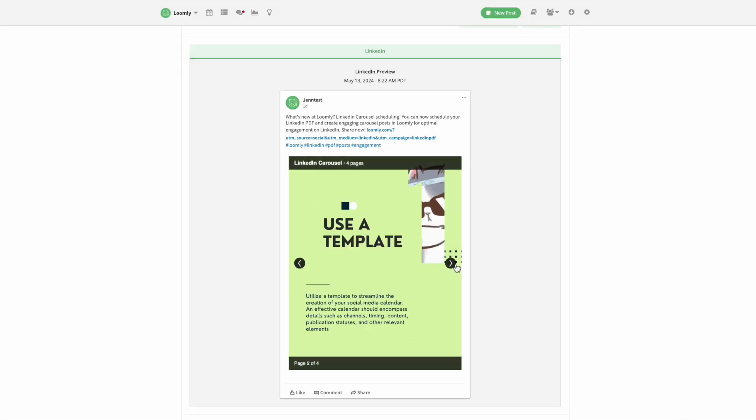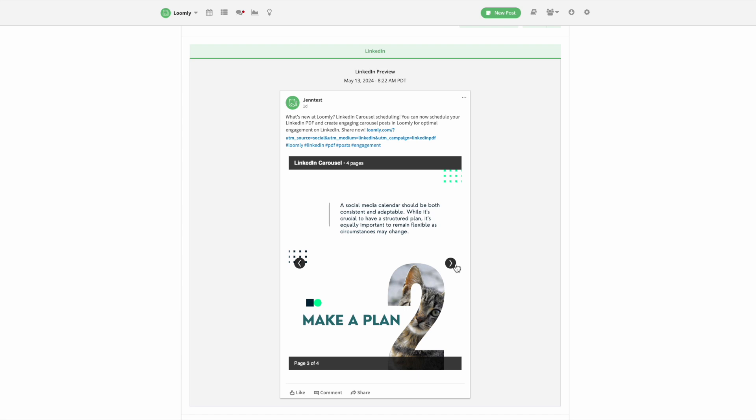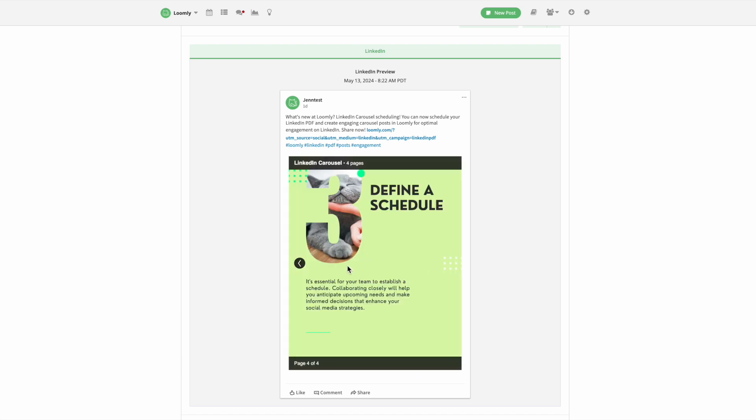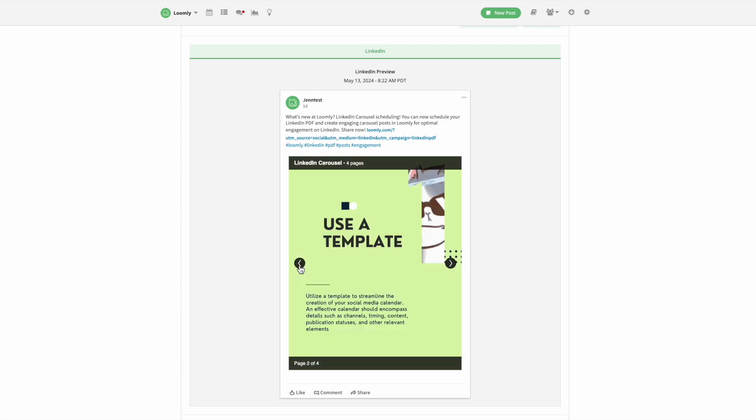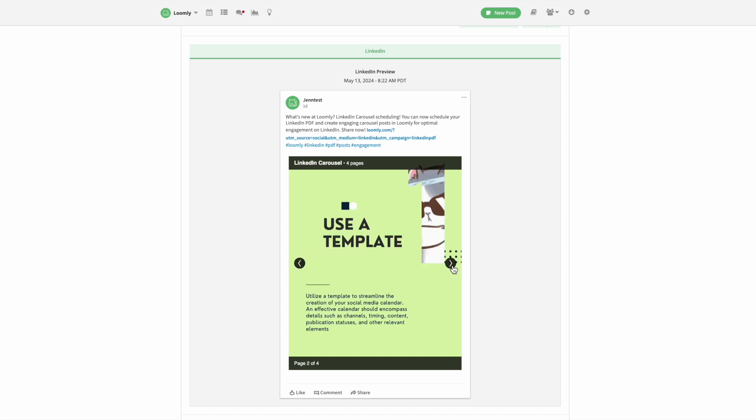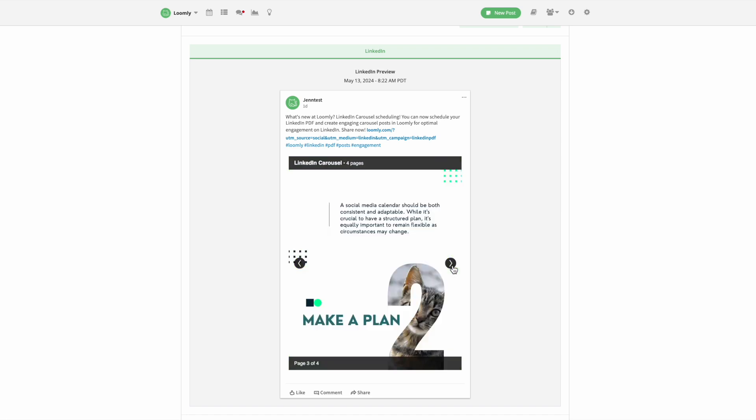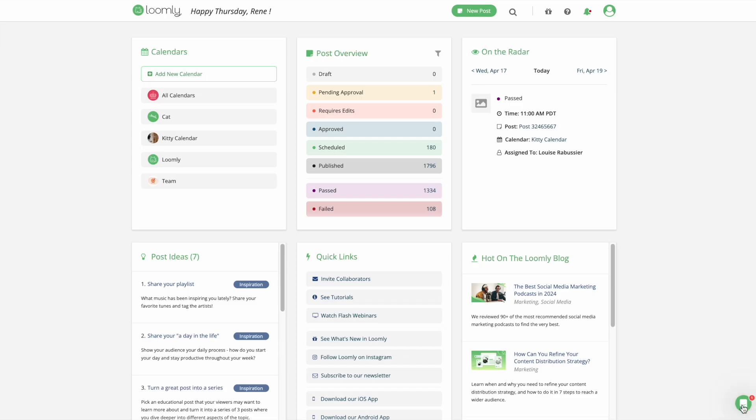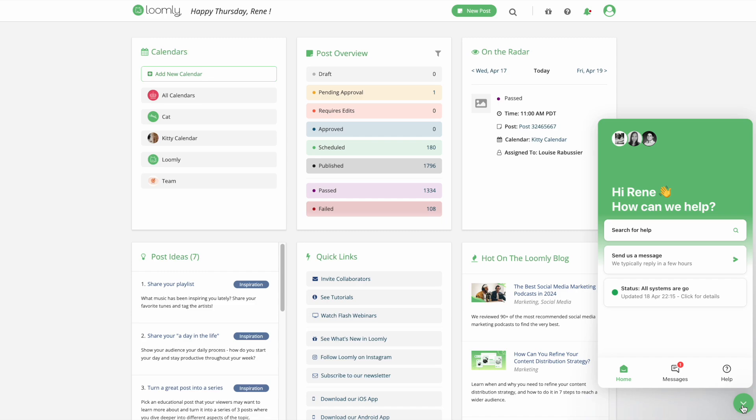Uploading PDFs to create LinkedIn carousels can greatly boost your engagement and reach on LinkedIn. Log in now or start a free trial to take advantage of scheduling carousel posts on LinkedIn using PDF documents. If you have any questions, please check out our FAQ. Thanks for listening and stay tuned for more!